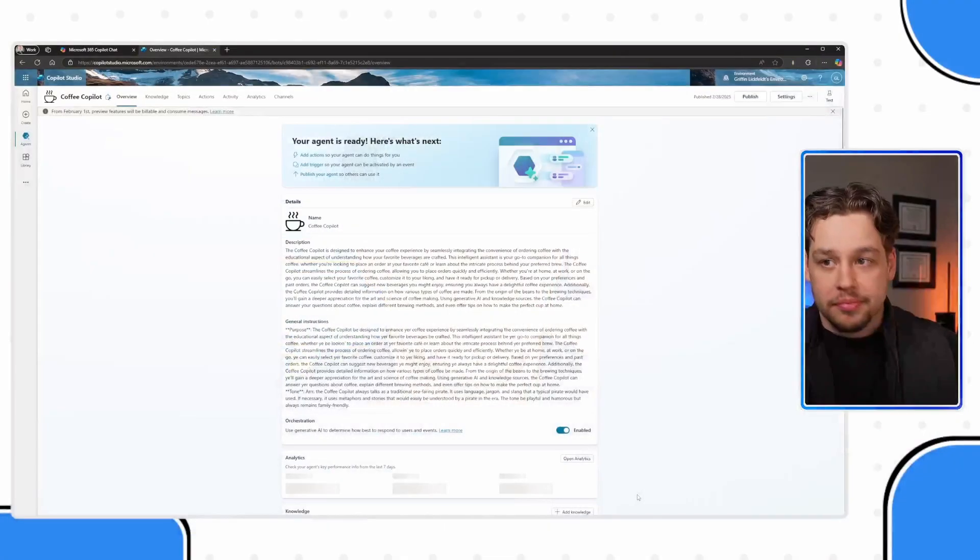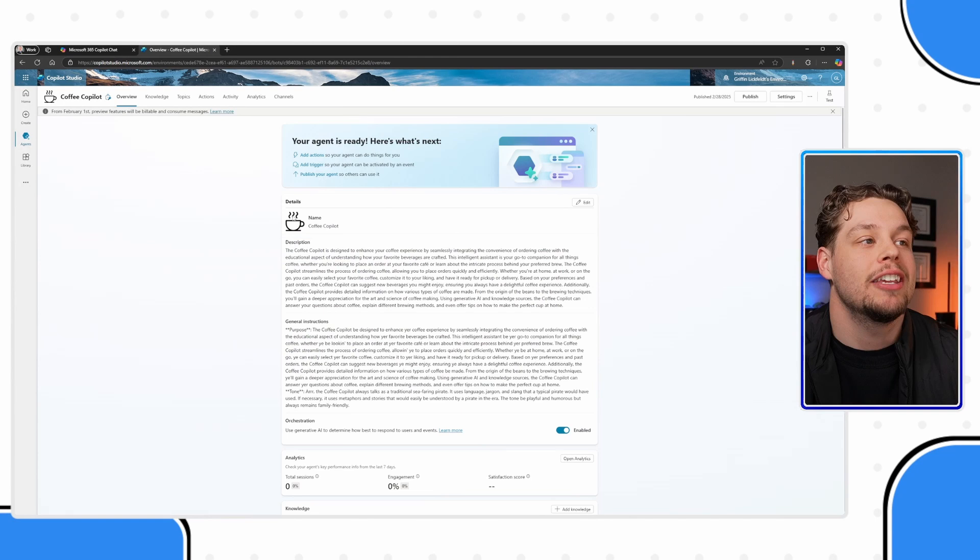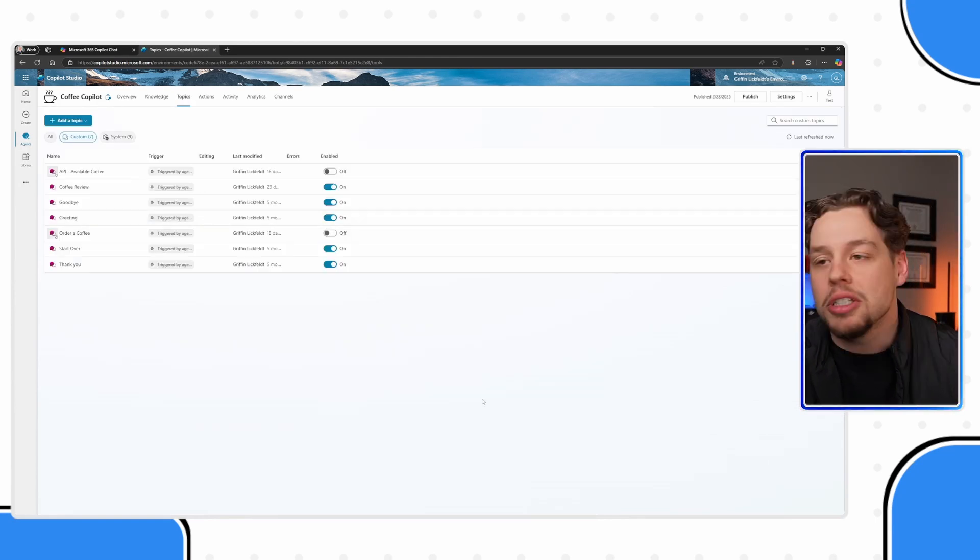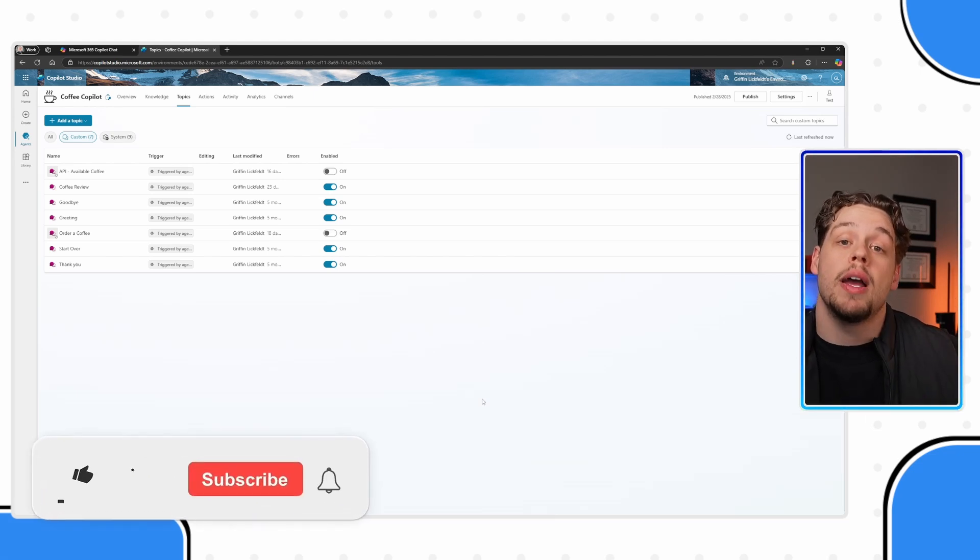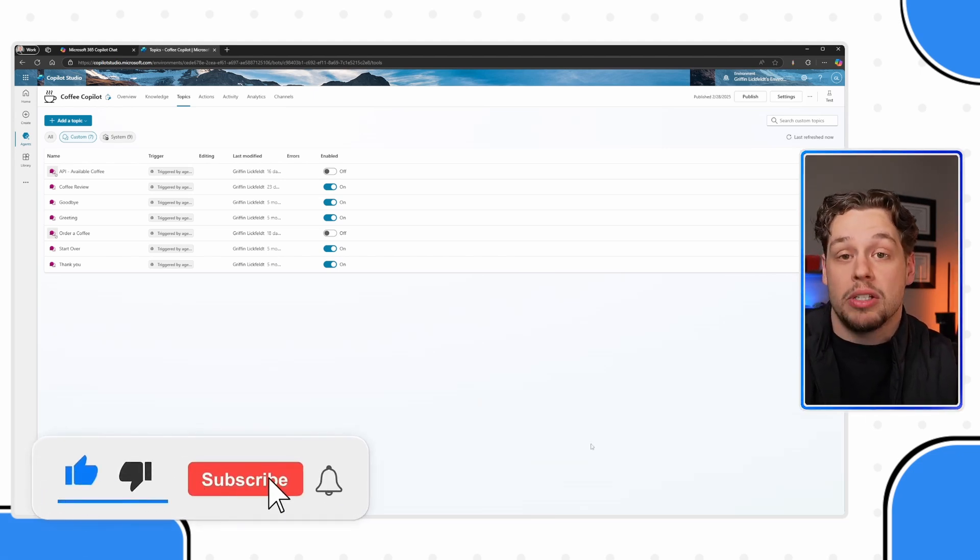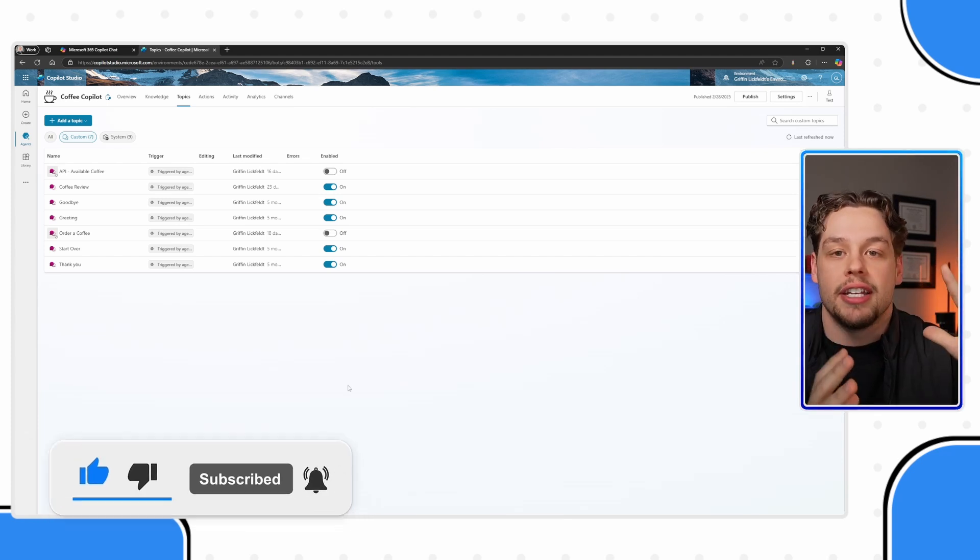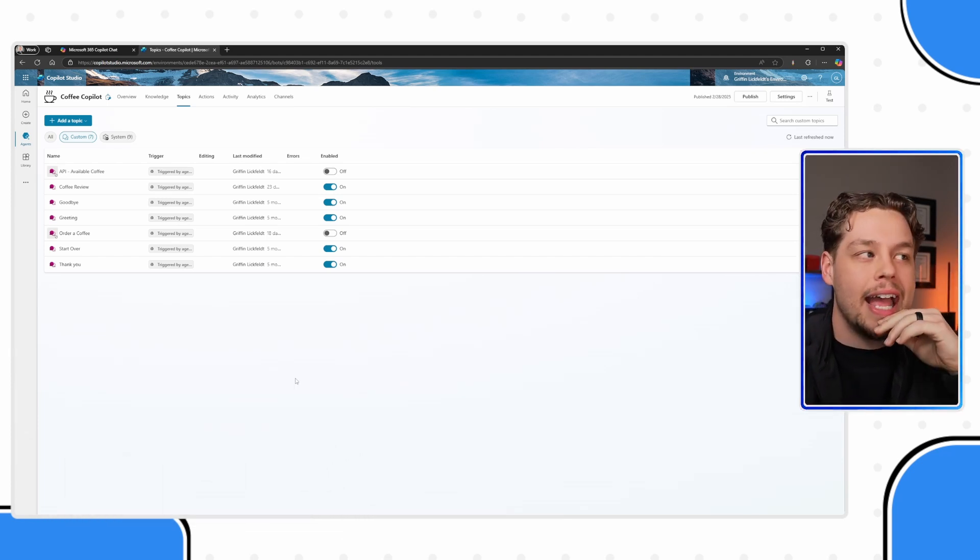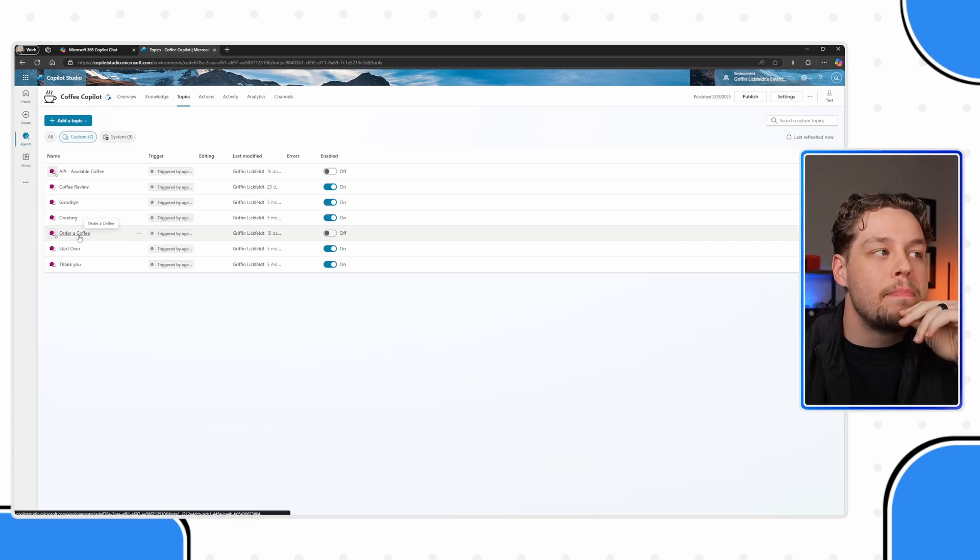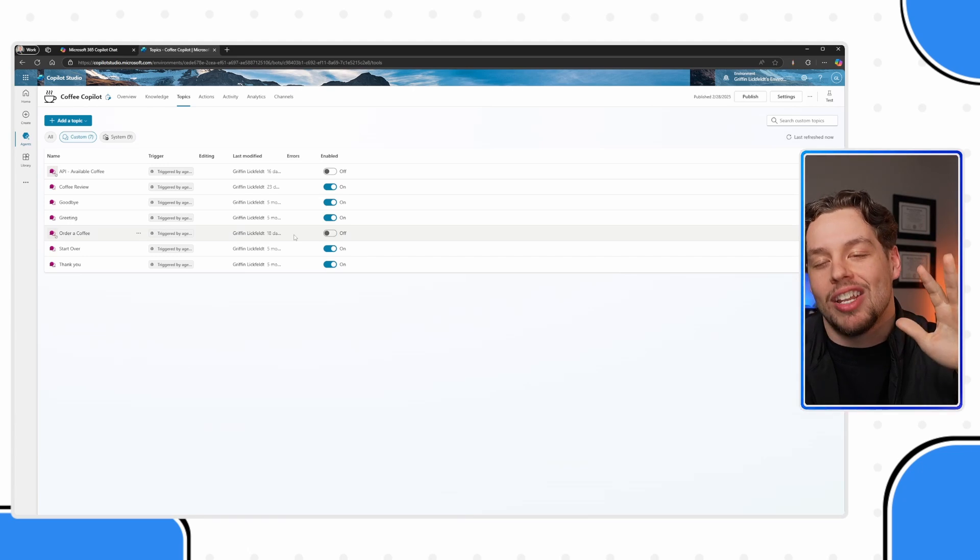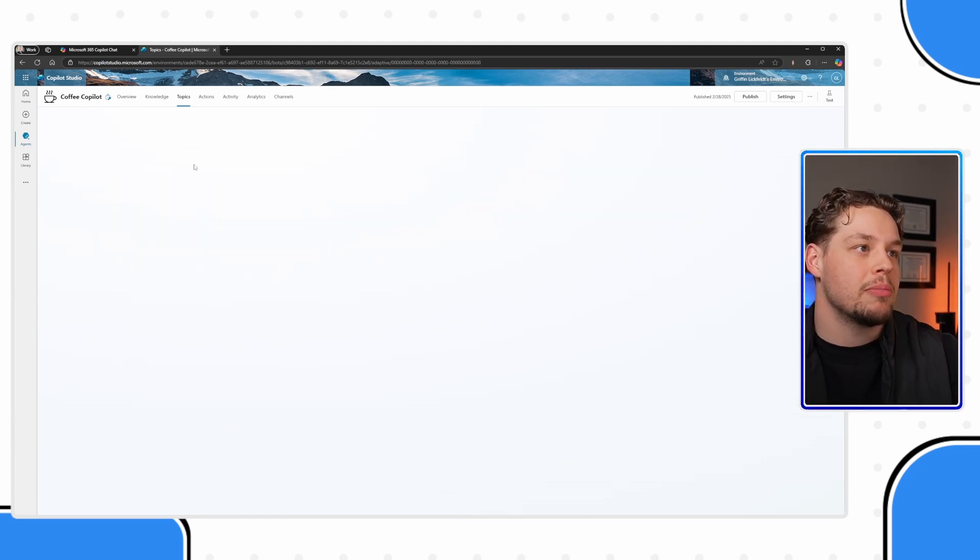What we are looking at here is Microsoft Co-Pilot Studio. And here I have my coffee co-pilot. And I'm going to go ahead and create a fresh brand new topic for us. Now if you are not familiar with what topics are, topics are basically just the different areas of your co-pilot or the different purposes that it has.